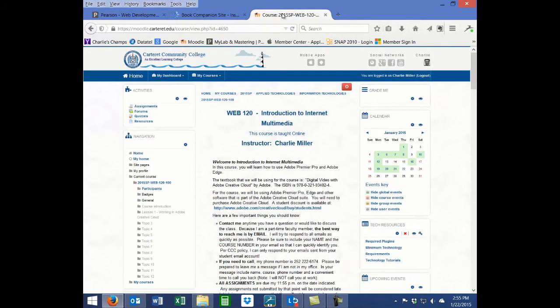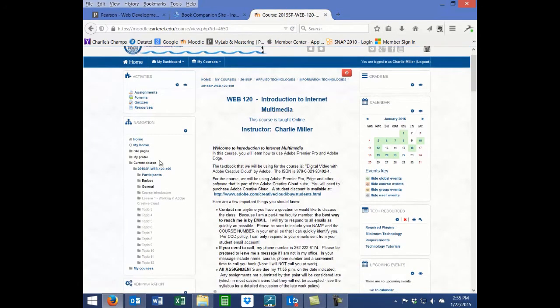Once you've acquired the file that you need for your test bank, log into Moodle and navigate to your course.